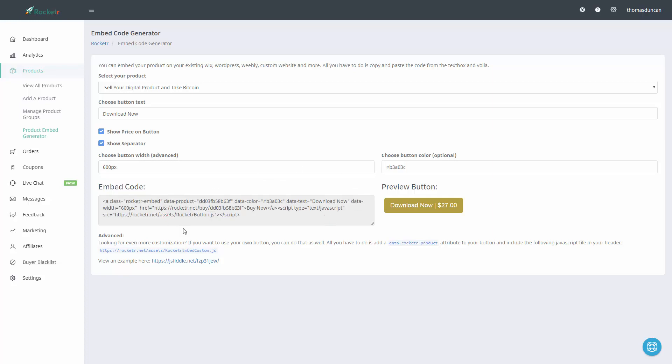And so now our button is ready for us to place on our website.